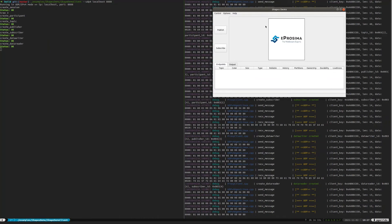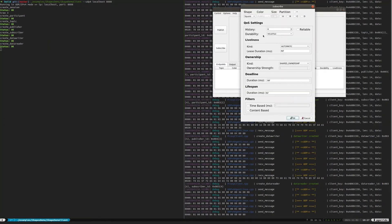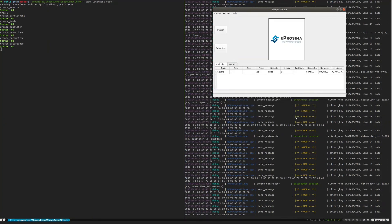Once all the Micro XRCE DDS entities are ready, subscribers are created in the Shapes Demo application and some data from the XRCE DDS client is published.